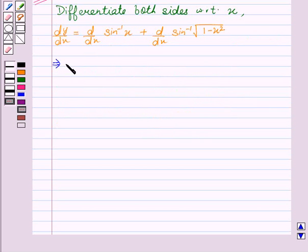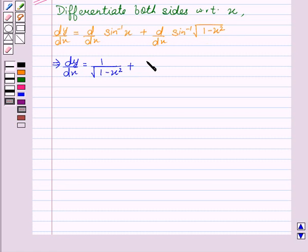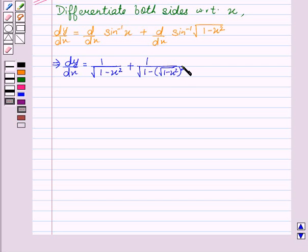This implies dy upon dx equal to 1 upon square root of 1 minus x square, plus — for the second term, d upon dx of sin inverse of square root of 1 minus x square gives 1 upon square root of 1 minus (square root of 1 minus x square) whole square, multiplied by d upon dx of square root of 1 minus x square.